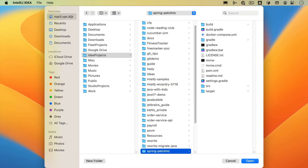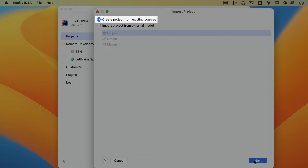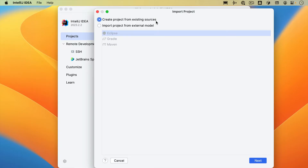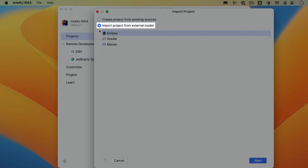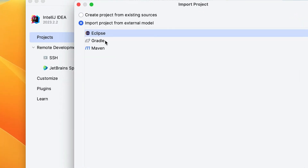IntelliJ IDEA will open the file system on your machine. Select the directory where you keep your projects and select the project you want to import. In the Import Project pop-up, the option Create Project from Existing Sources is selected by default. We can use this type of import to create an IntelliJ IDEA project from existing source code that isn't necessarily an exported project from somewhere else. If we have a project that uses an external model like Maven, Gradle, or Eclipse, and we want to import it as a whole, we can select the option Import Project from External Model. When we select this option, IntelliJ IDEA will interpret the project files.